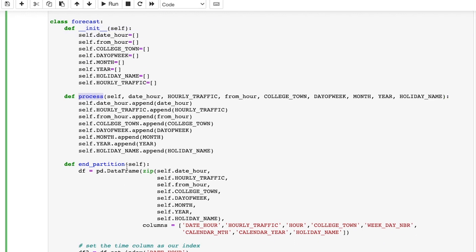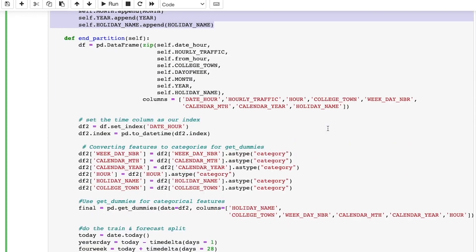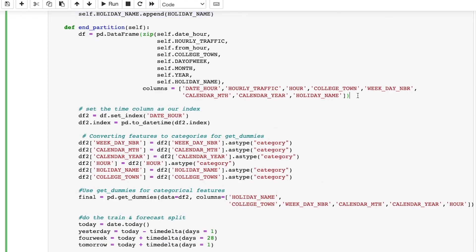To give you a high-level overview, the init method initializes the processing of input partitions. The process method is invoked for each input row, and the end partition method is invoked to finalize the processing of input partitions.